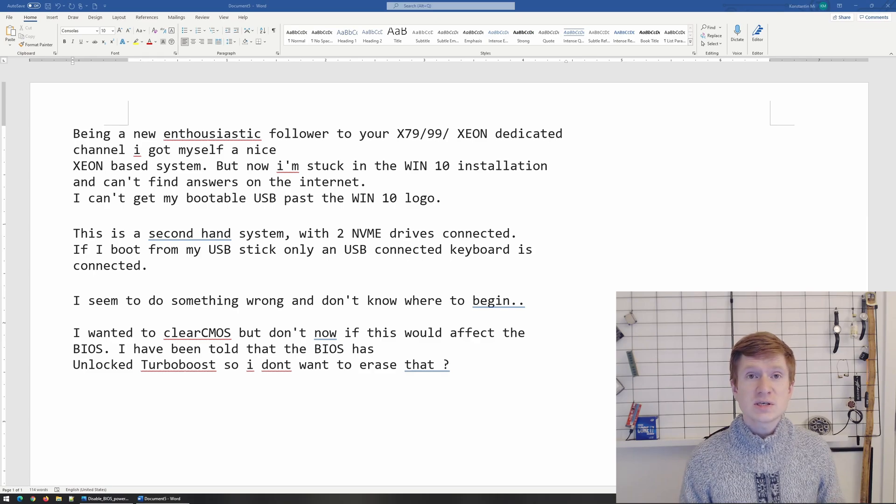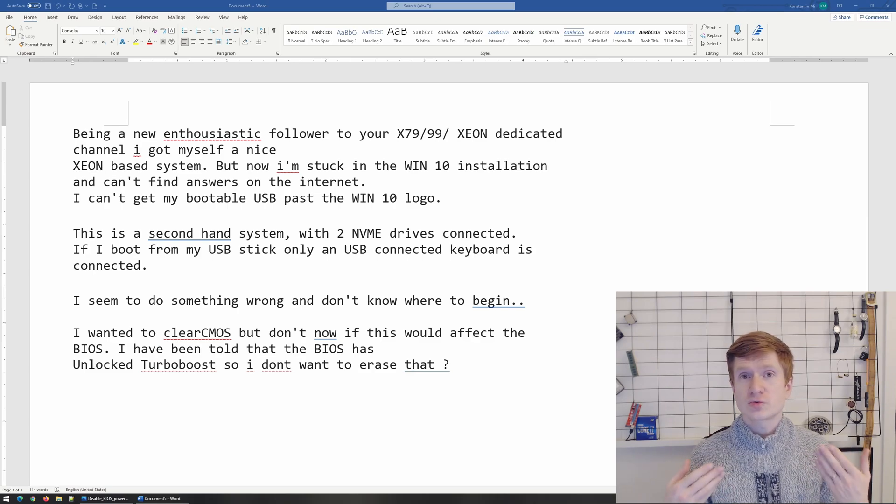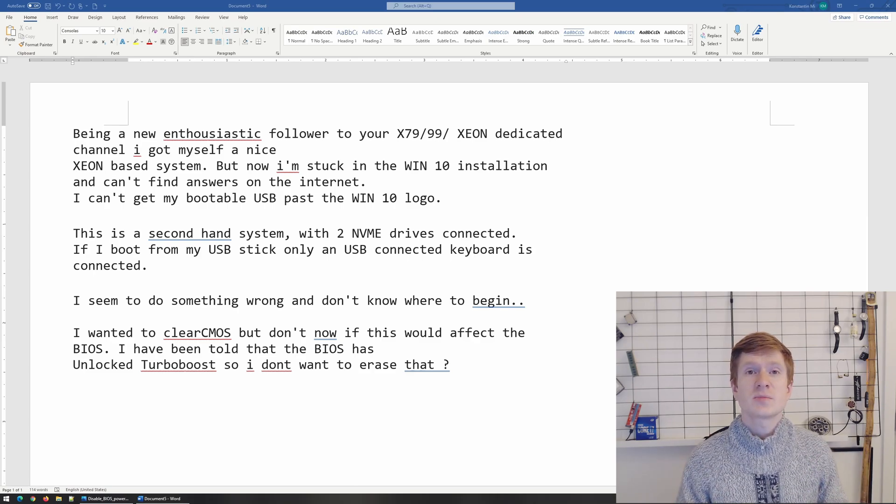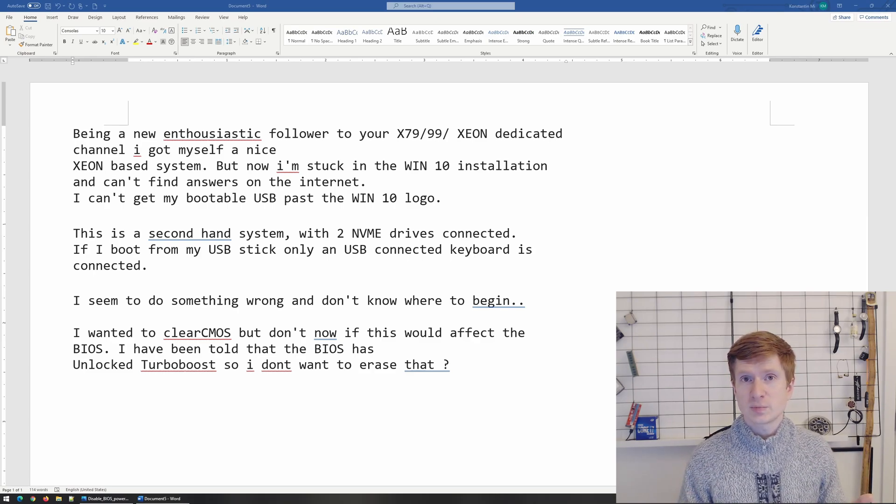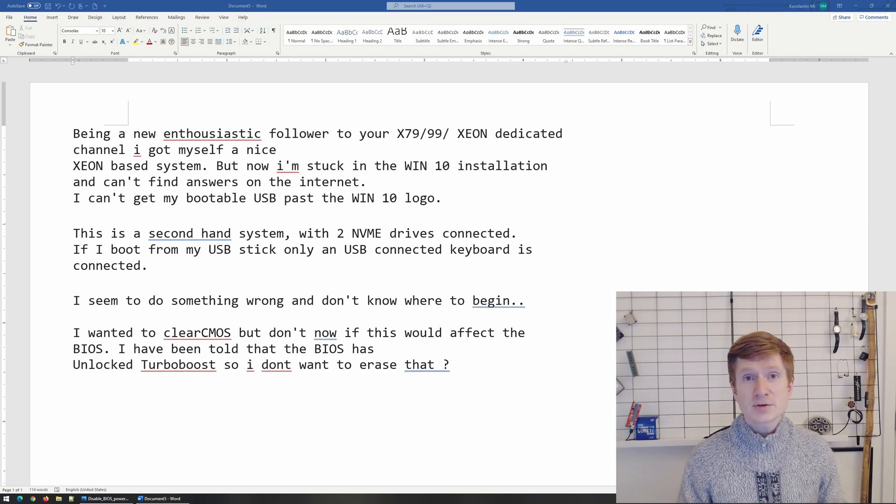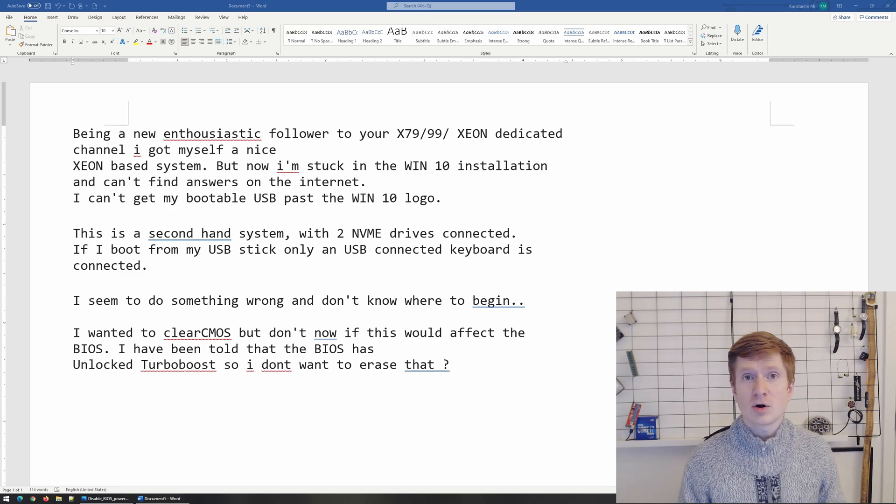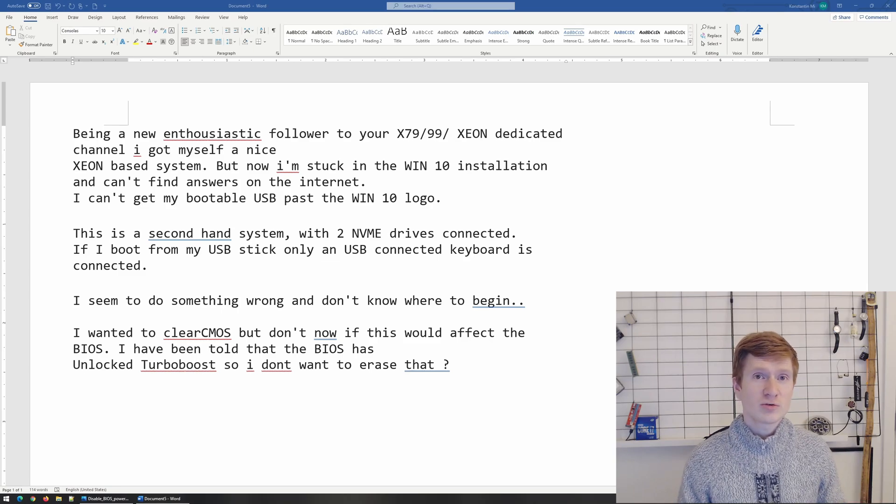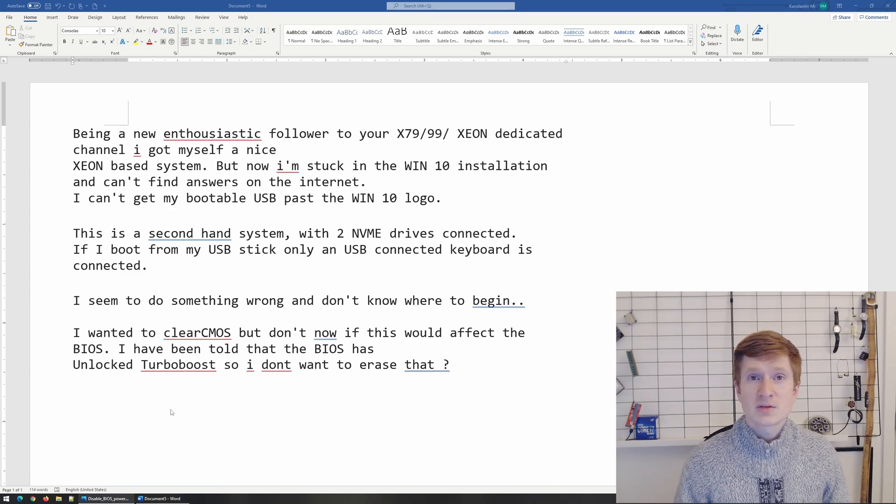Thus if you clear CMOS or you want to reinstall the system, the driver will not be there and your system will be locking instead of booting and functioning properly.